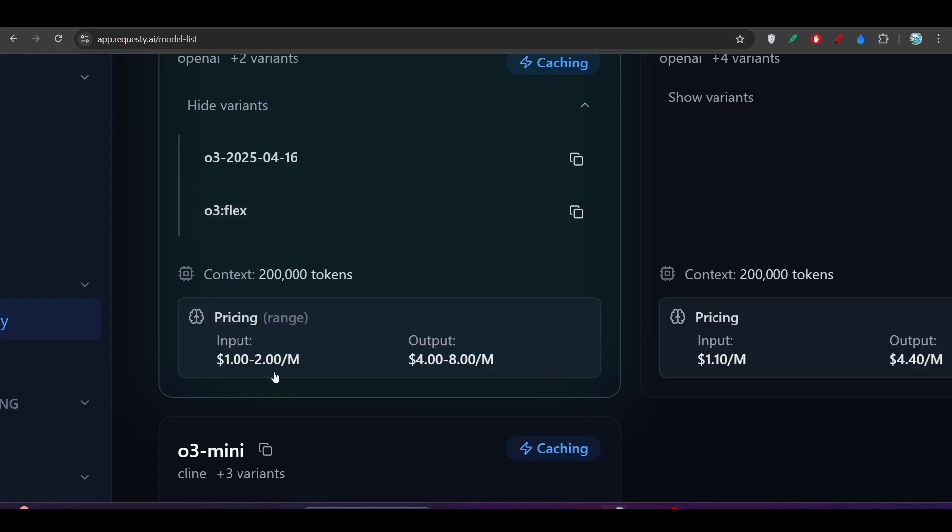And if you want to use the main model, which is the O3 model, then it is $2 per million input token and output is the $8 per million input token.